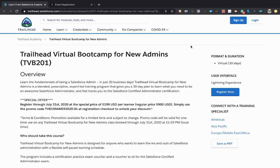Hey guys, I just wanted to make a quick video to let everyone know about the Trailhead Virtual Bootcamp that is available directly through Salesforce.